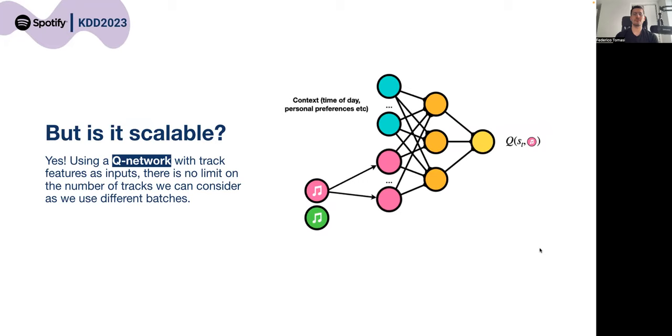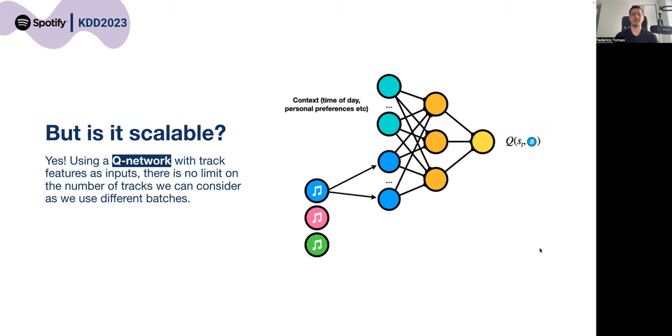For each track we want to recommend, we use its features as input to the network to produce a Q-value for that item, and the best tracks based on the Q-values are then recommended to the user.